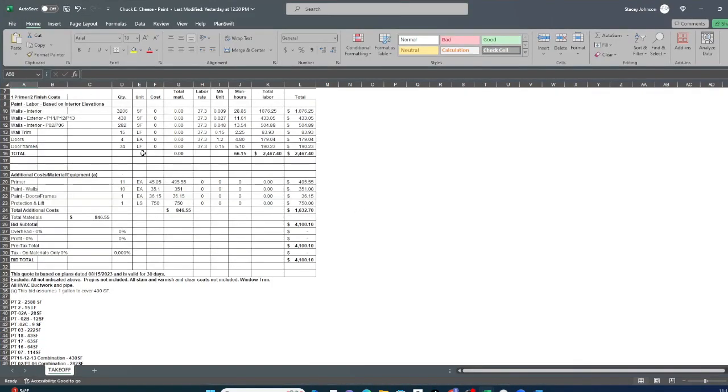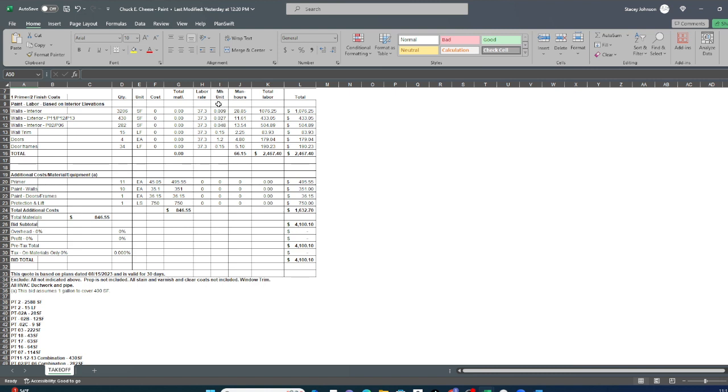So after we did all the takeoffs, interior walls, exterior walls, some of the walls had like strips and where it takes a whole lot more labor. And so in those cases, we increased the man hour units. And this is the time it takes per unit, one unit square foot.